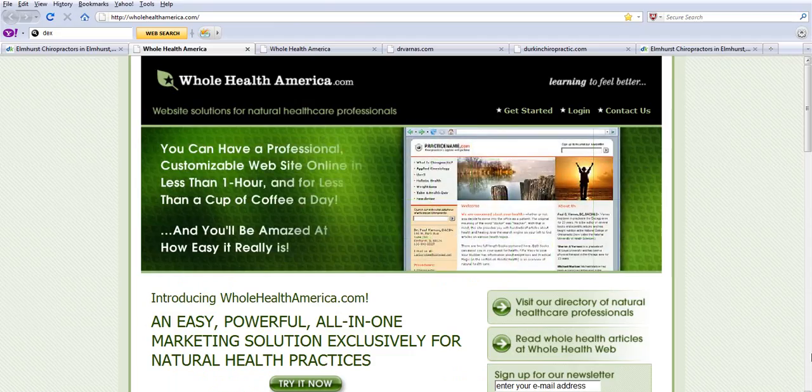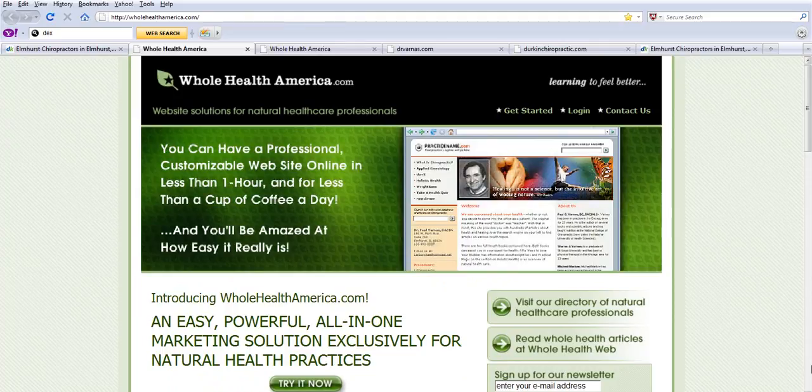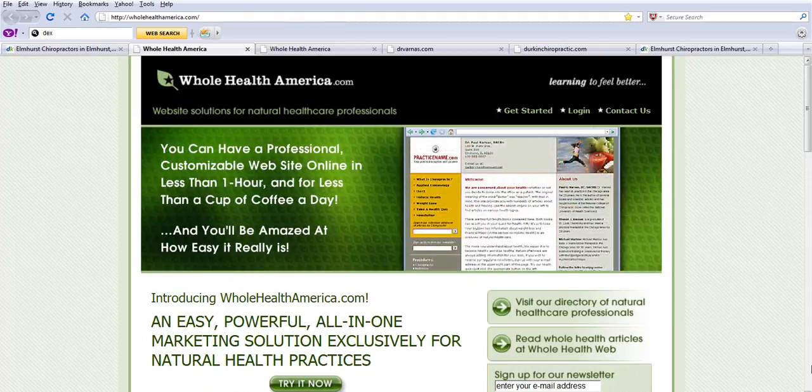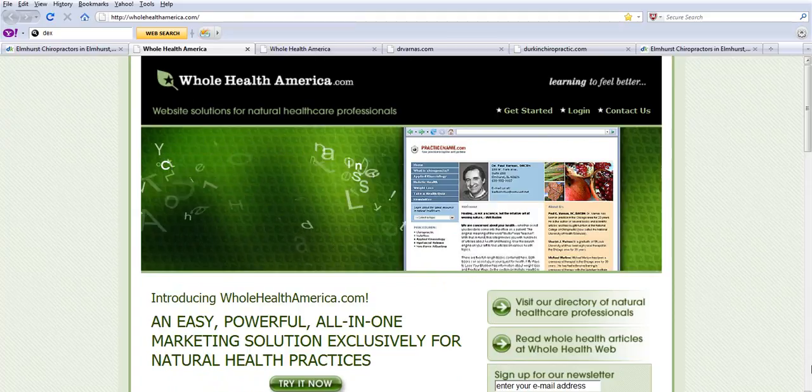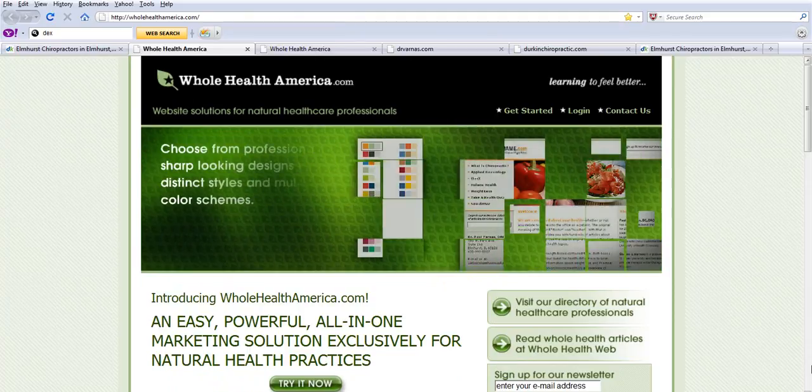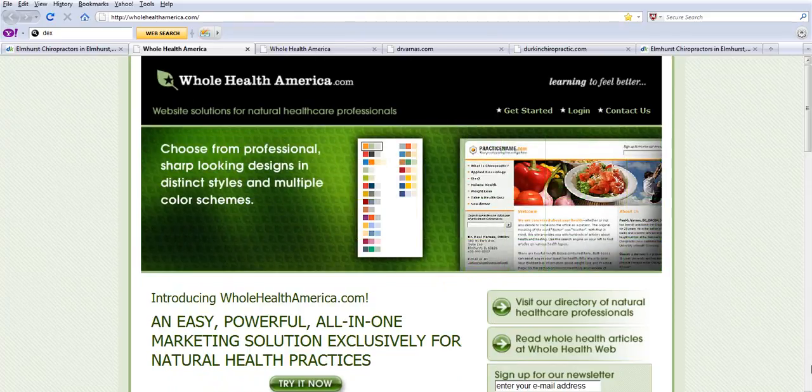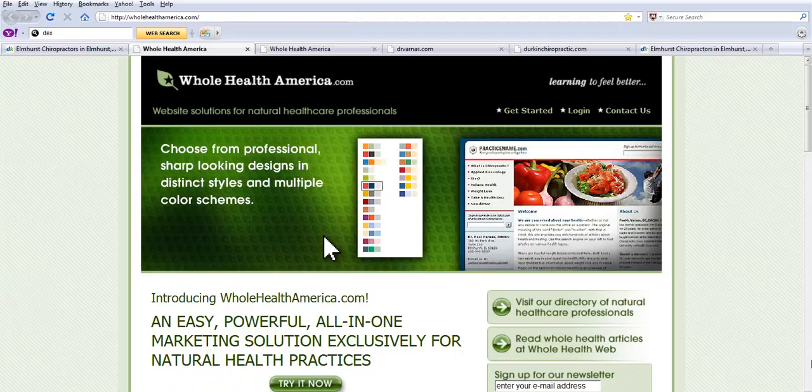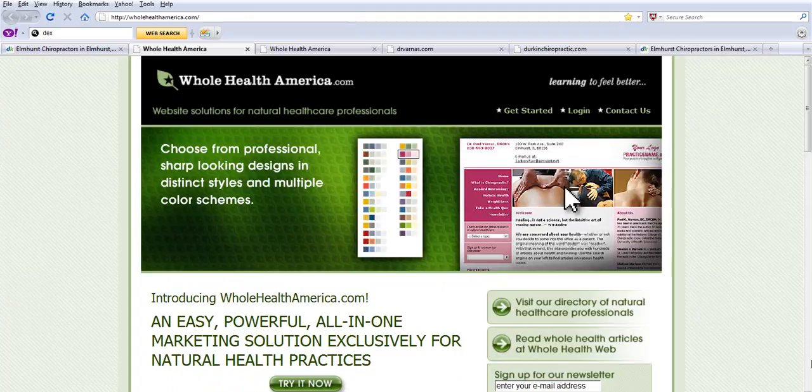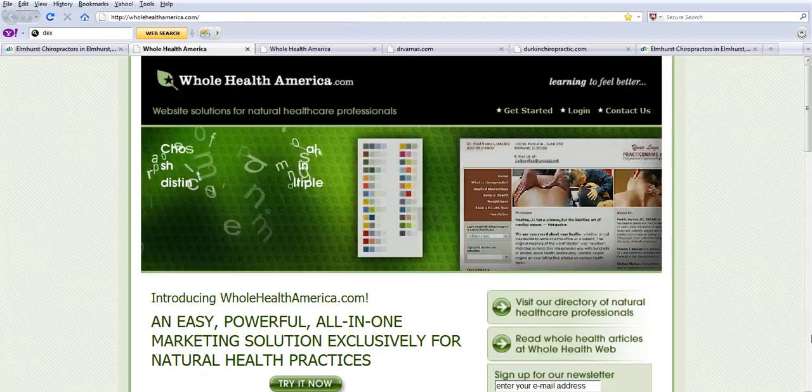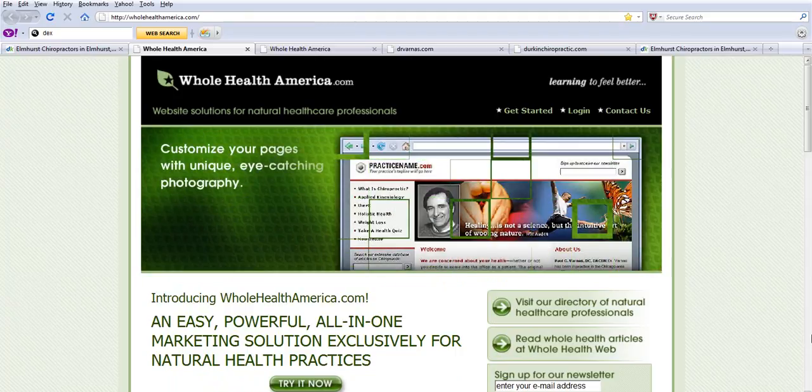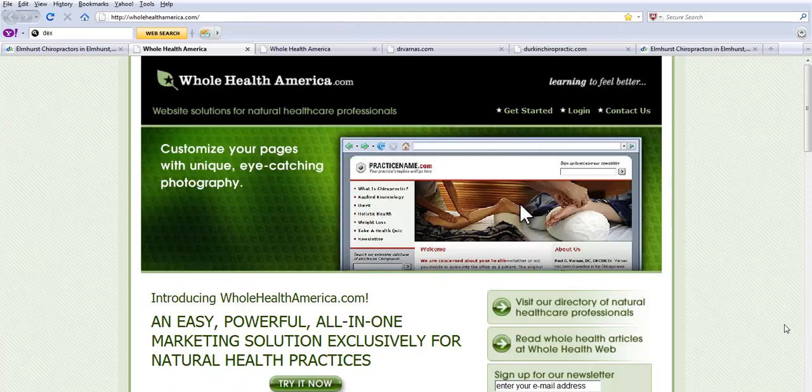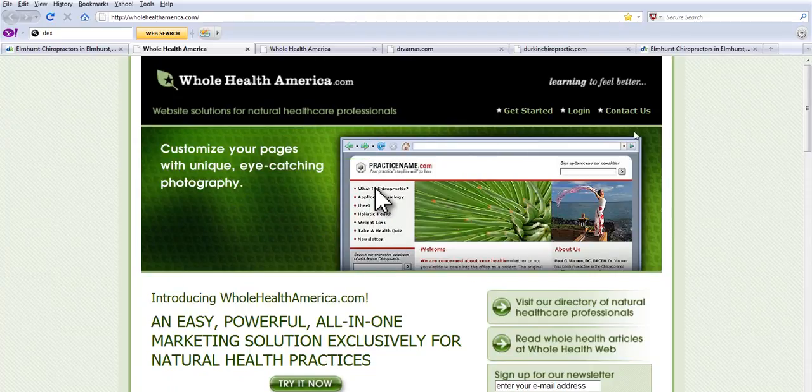My business is WholeHealthAmerica.com and we've set up a website and marketing service for people that are in natural healthcare, chiropractors, acupuncturists and so on. I'd like to show you how our system works and how it can probably help other types of businesses.